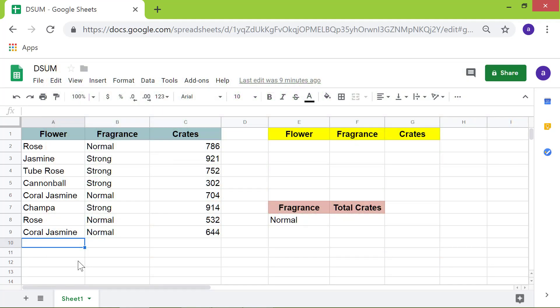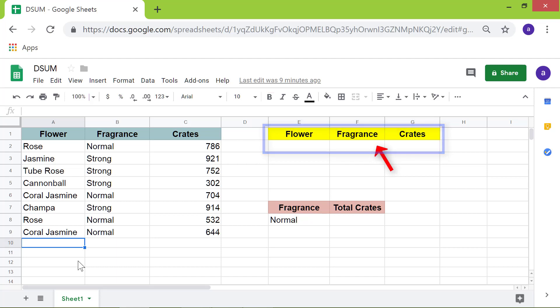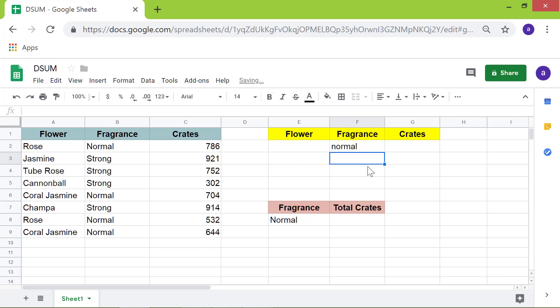I will type normal under the fragrance header. Remember, this is the criteria table. I will type the greater than symbol and the number 500 here.